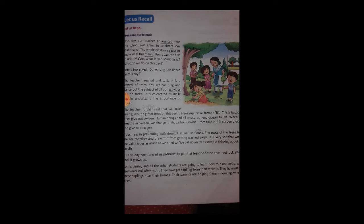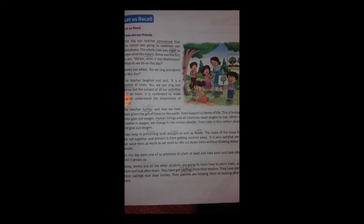On this day, each one of us promises to plant at least one tree each and look after it until it grows up. On the day of Van Mahotsav, every student should make a promise — 'vaada karo ki kam se kam ek paar lagao' — promise to plant at least one tree each.